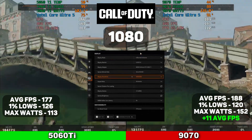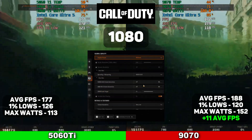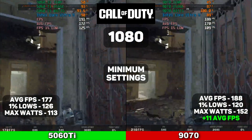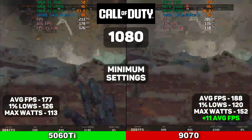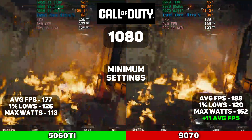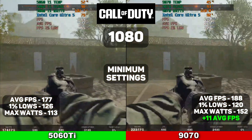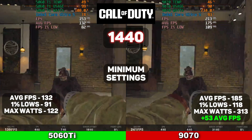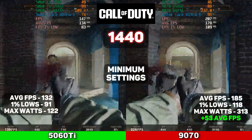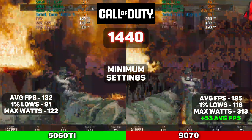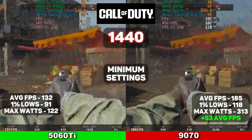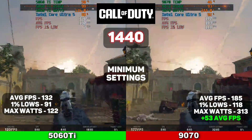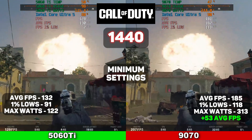We also tested Call of Duty on minimum settings. The 5060 Ti averaged 177 FPS, with 1% lows at 126 and a max wattage of 113. The 9070 averaged 188 FPS, with 1% lows at 120 and a max wattage of 152, giving it only a plus 11 average FPS. At 1440p on minimum settings, the 5060 Ti averaged 132 FPS, with 1% lows at 91 and a max wattage of 122. The 9070 averaged 185 FPS, with 1% lows at 118 and a max wattage of 313, giving it a whopping 53 average FPS increase.